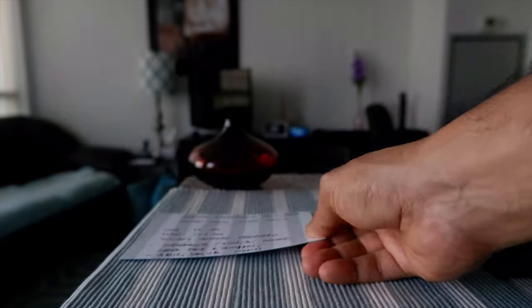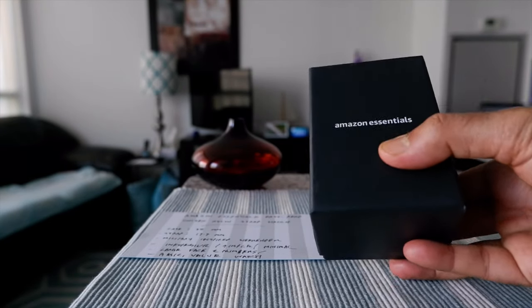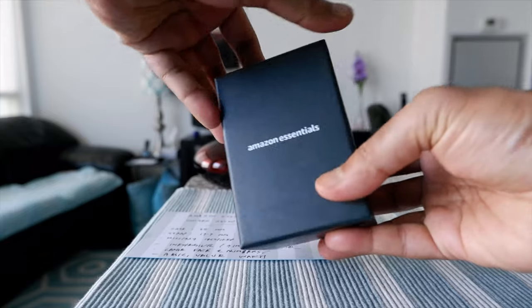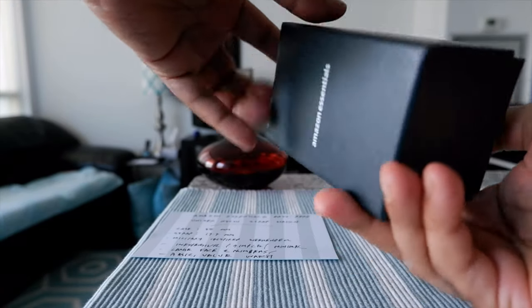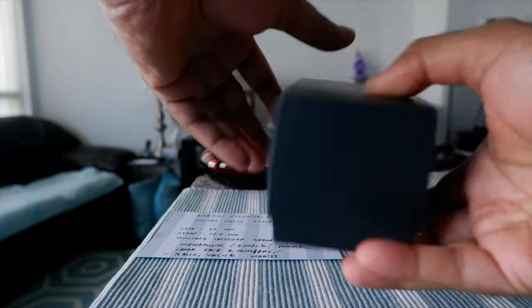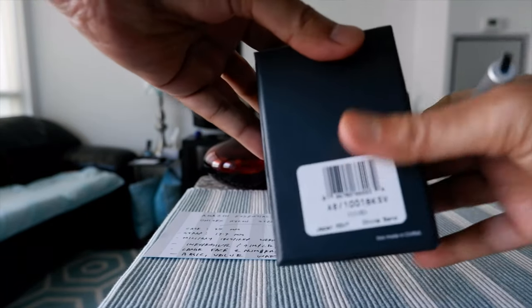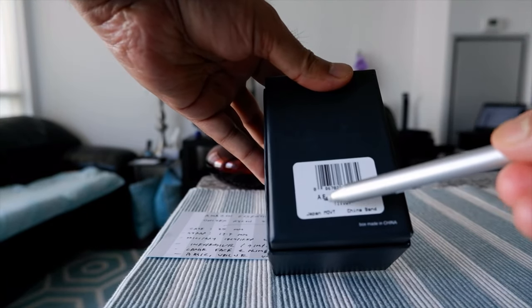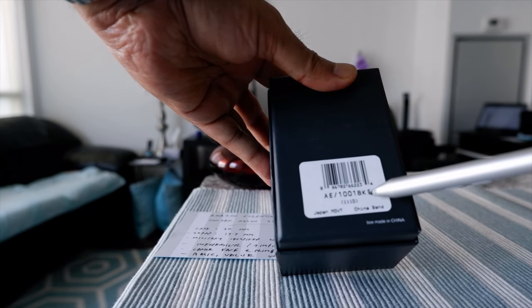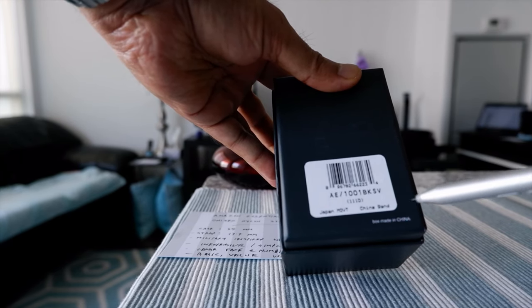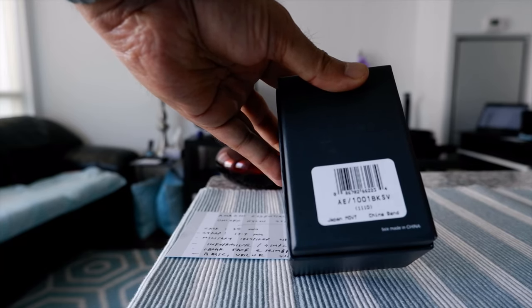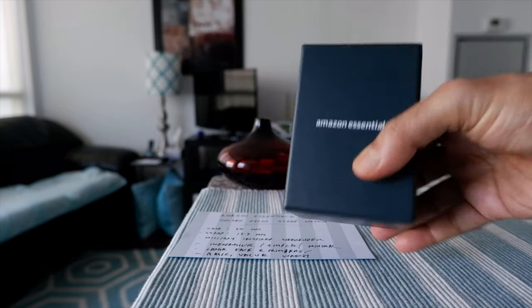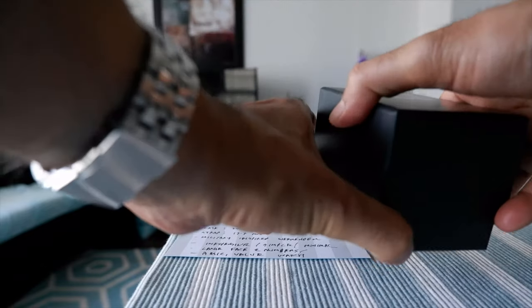I'll put this aside and let's look at the box. The box just came like this. There's not much information on the box as well. I'll just look at the model number, so it could be AE1001BKSV, and this is made in China.